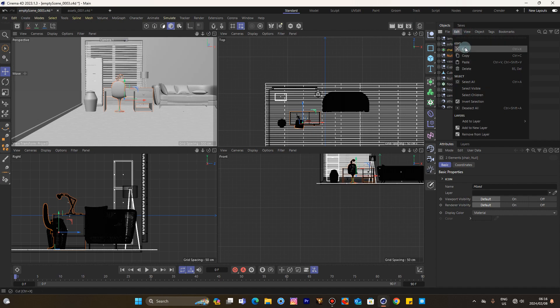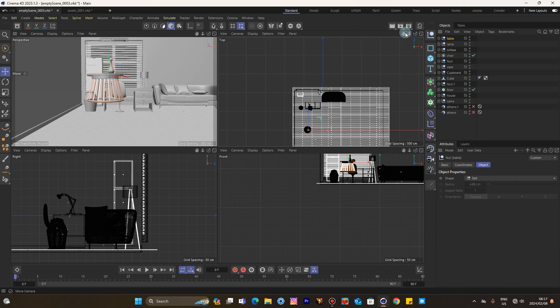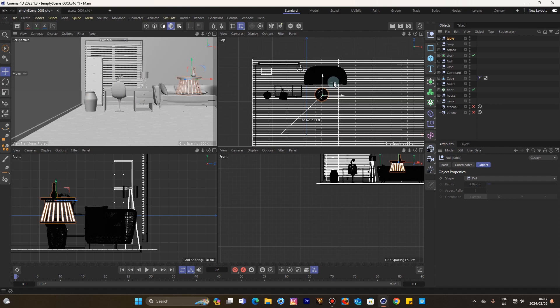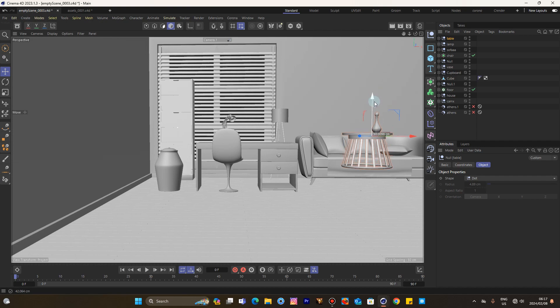We are almost there. You can use any render of your choice. For me, I decided to use the physical render.